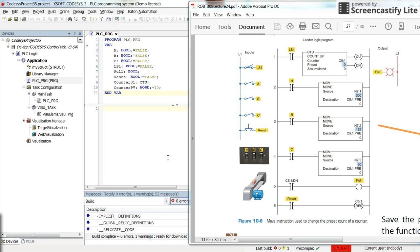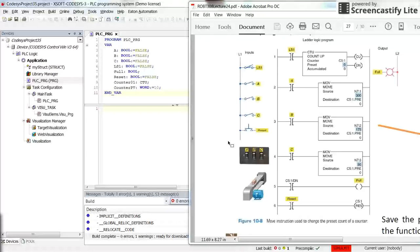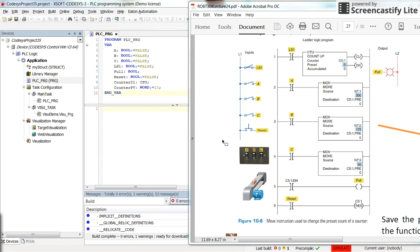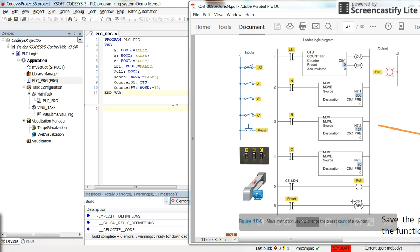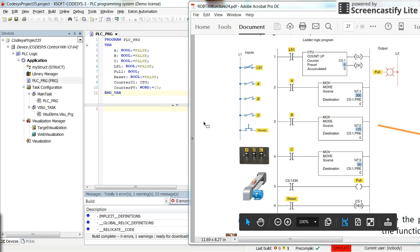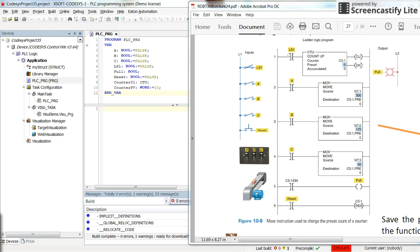Hi everyone, in this video I'm going to show you how to use the IF structure, IF statement, in structured text programming. To do so, I'm going to simulate this ladder logic program that you can see here. We will have a limit switch LS1 which provides the signal for the upcoming counter, but the preset value of the counter could be different values depending on the state of the A, B, and C switches.